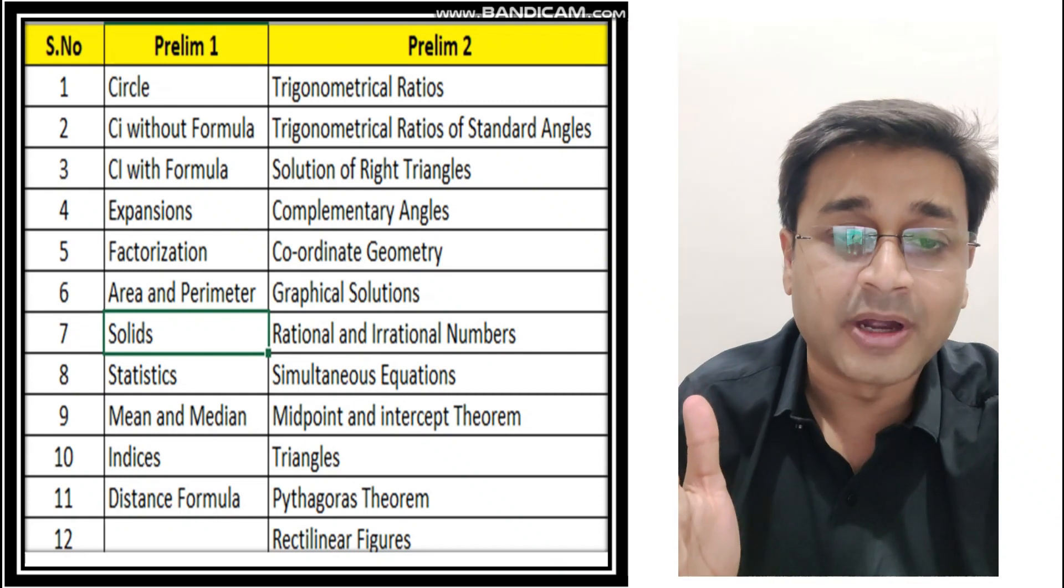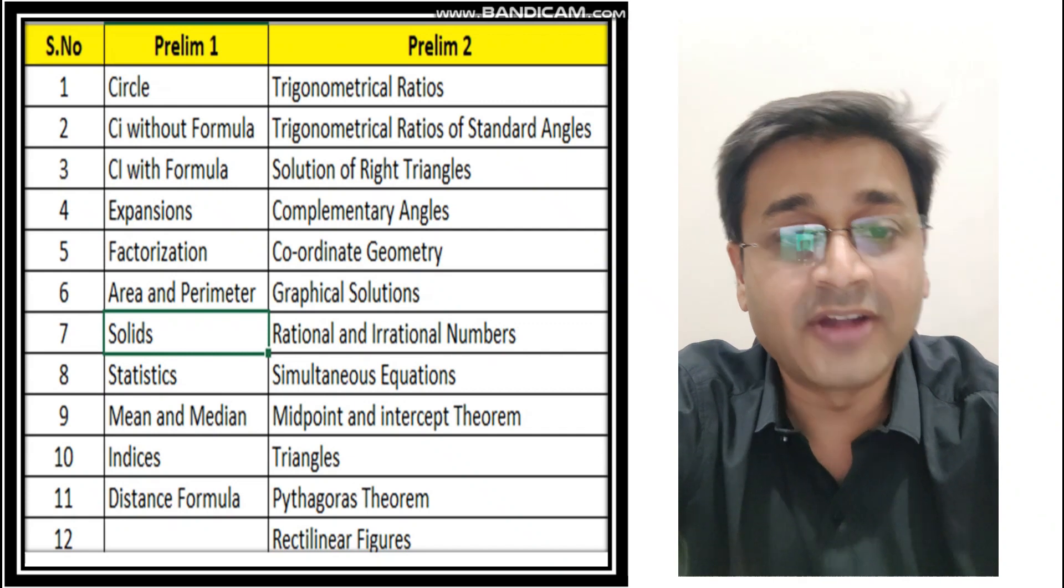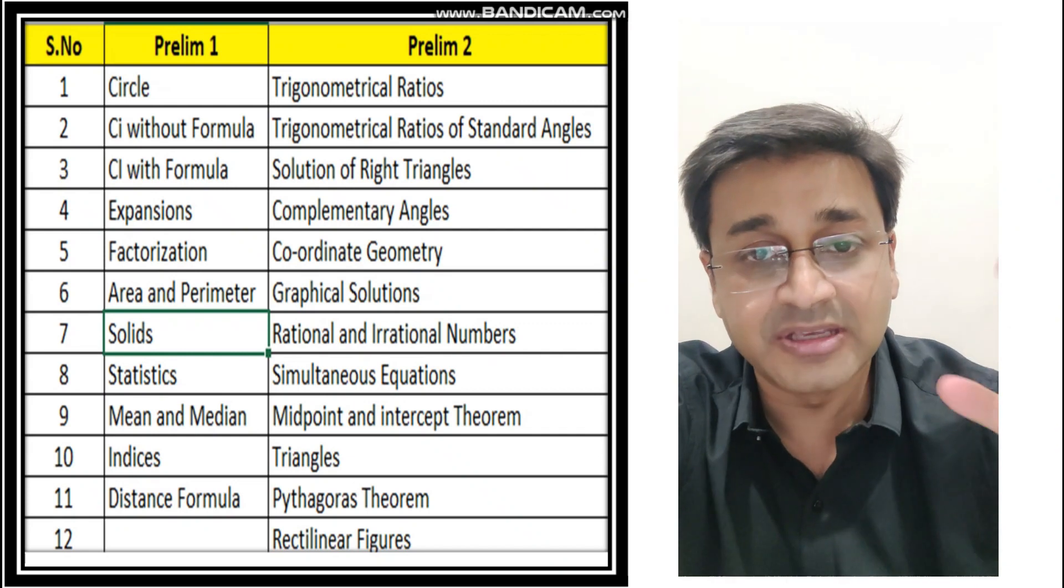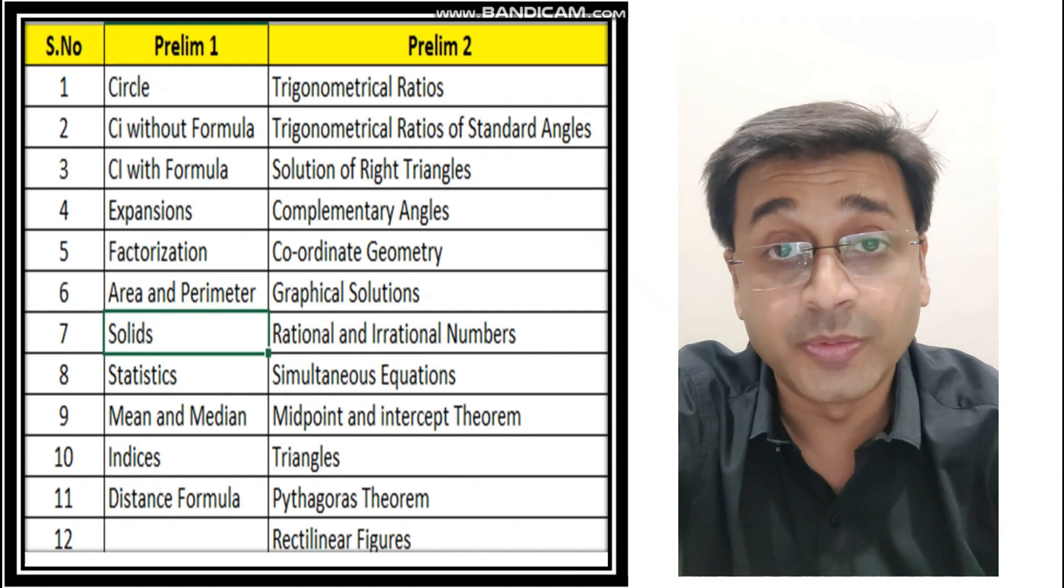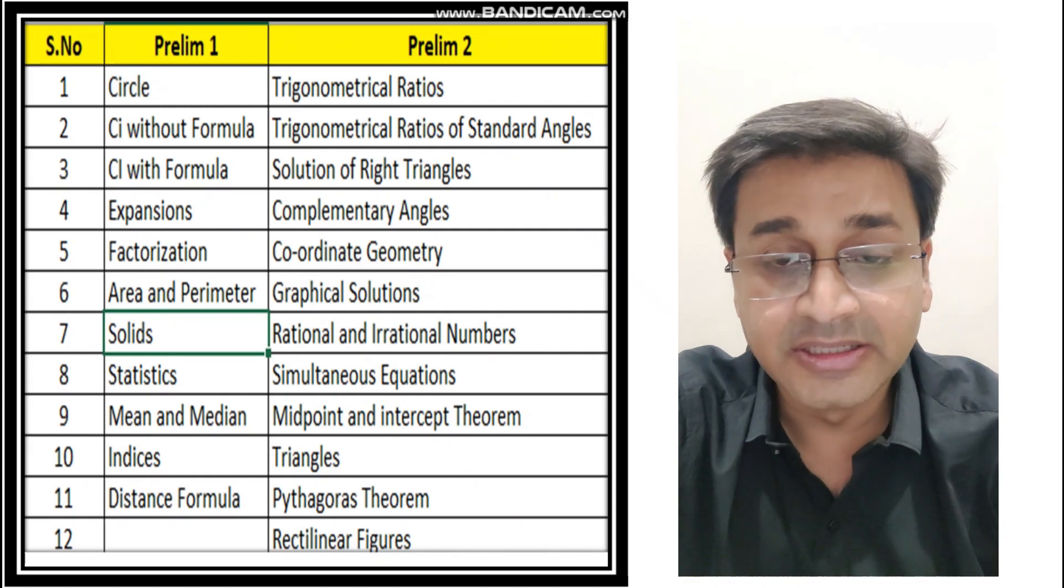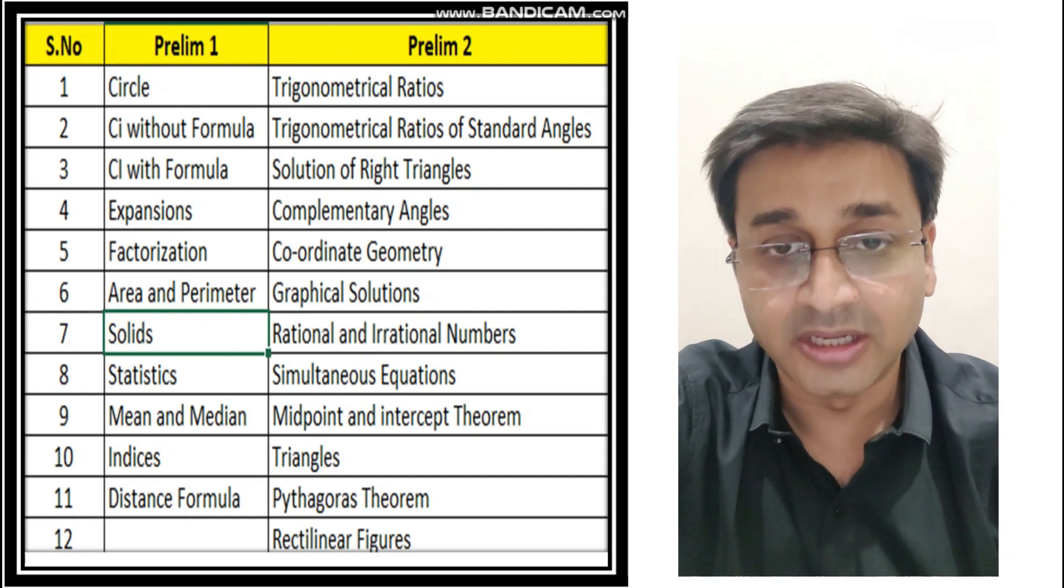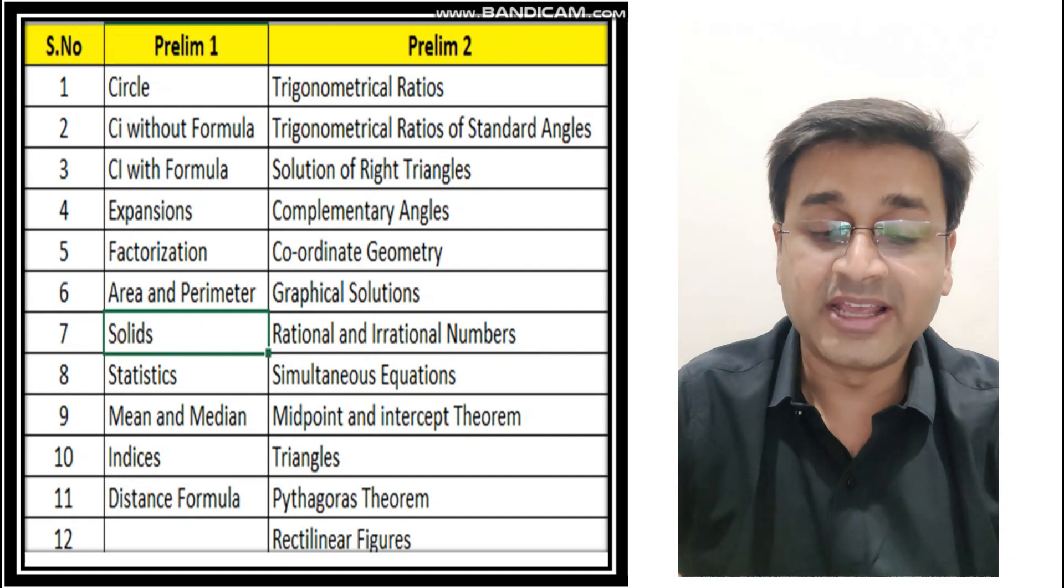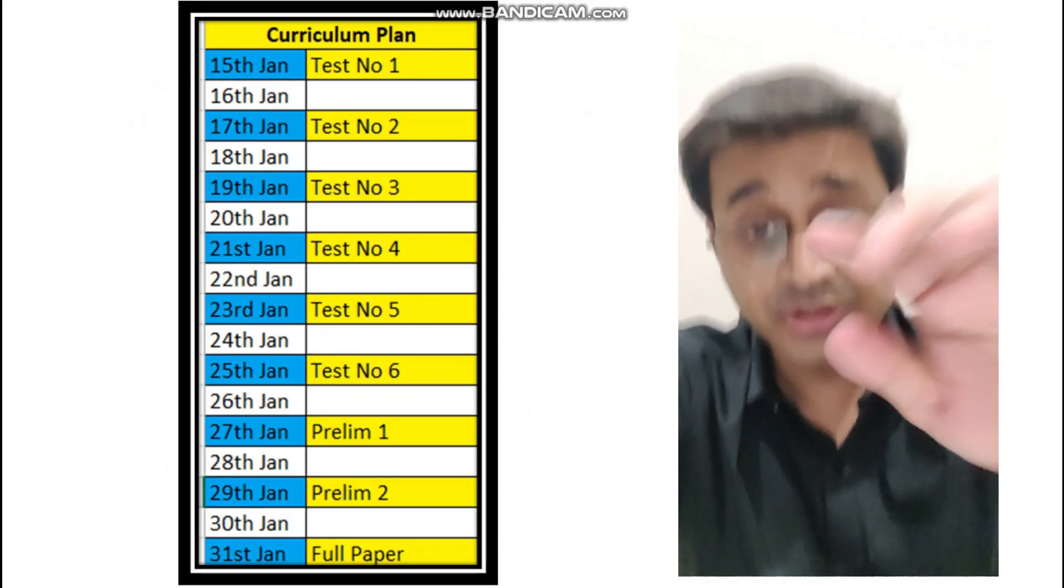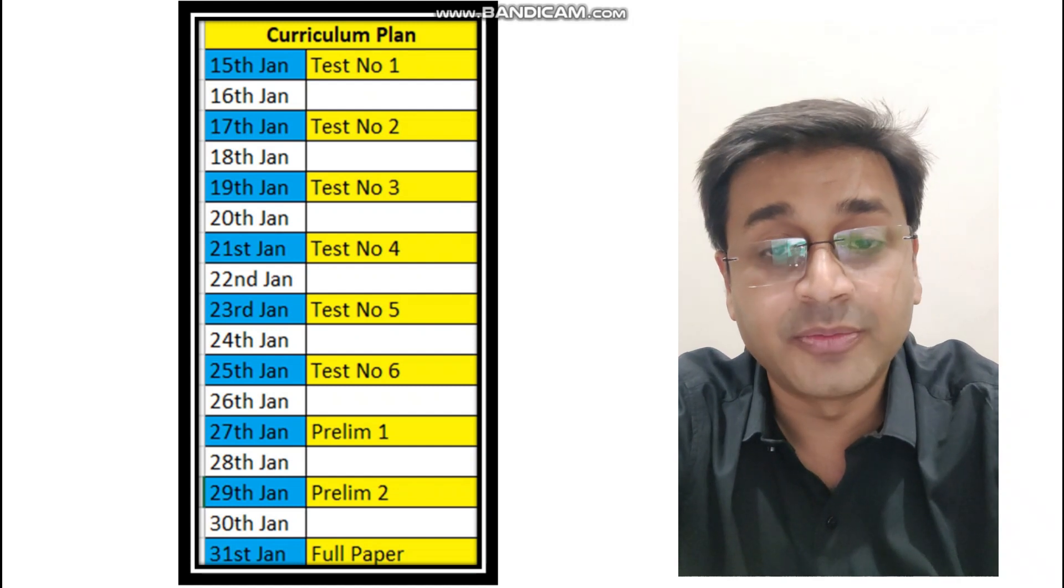Expansion, factorization, area, solid, statistics, mean, median, indices, and distance. And the remaining topics in Prelim 2. So I have broken them into two different parts and I have merged them in such a way that few important topics, few difficult topics, few easy topics merge together so it becomes easy for you to prepare. So all this will be in the description, the presentation as well, the link which you can download so you know which test, what portion it covers.